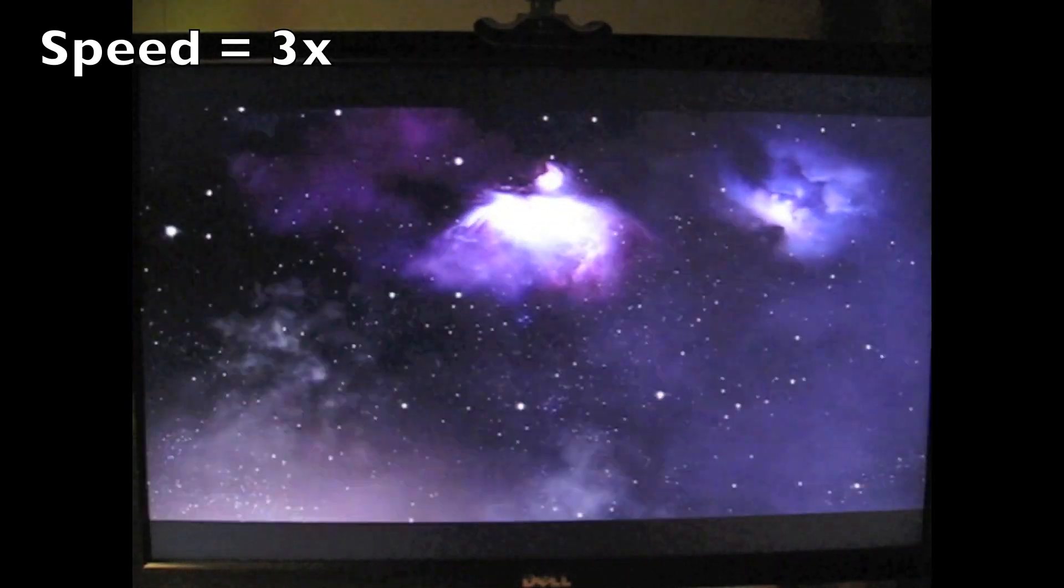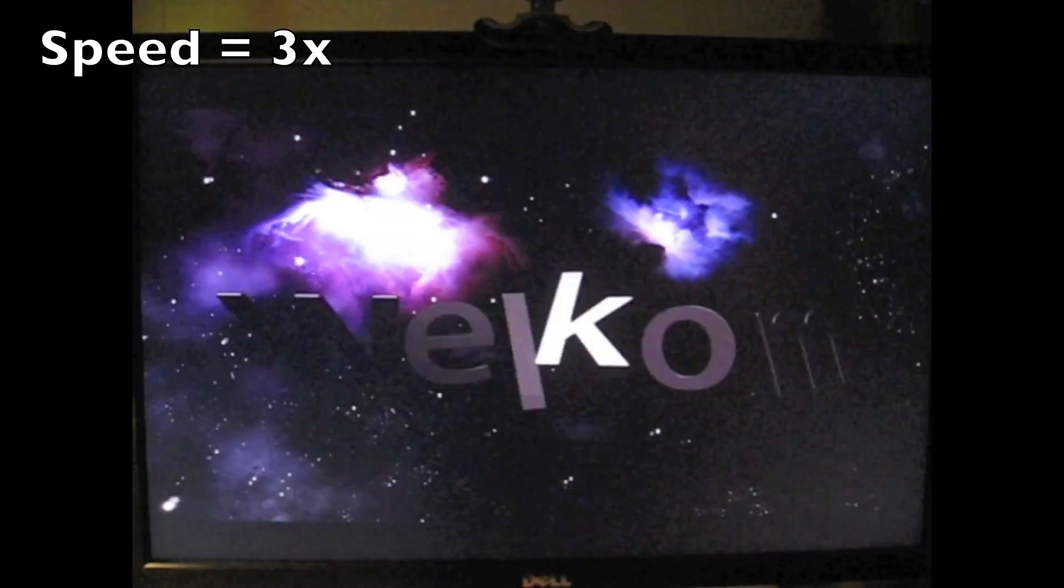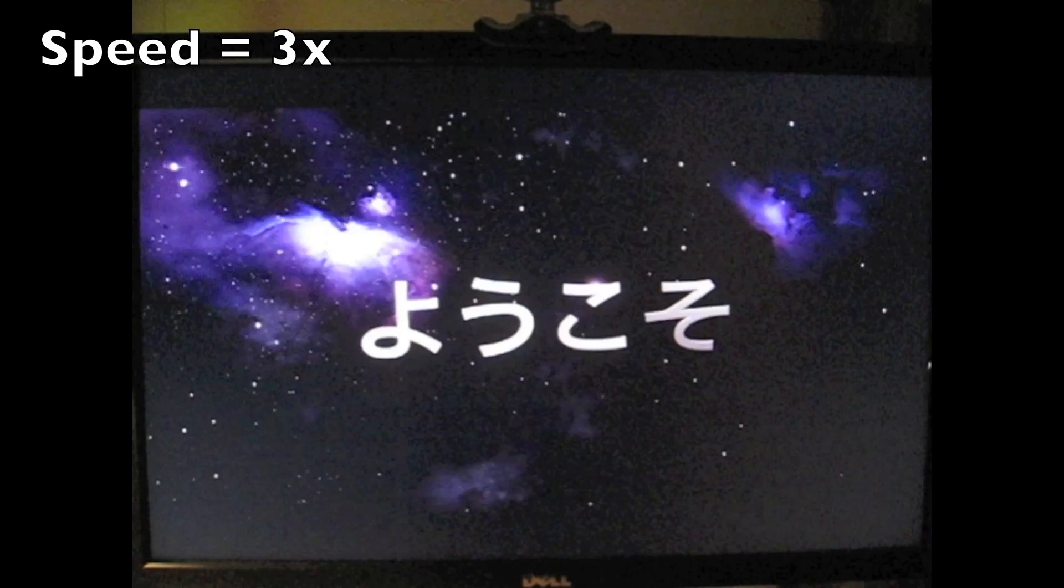And you see the same stuff here. And suddenly a nice little video appears. Welcome.